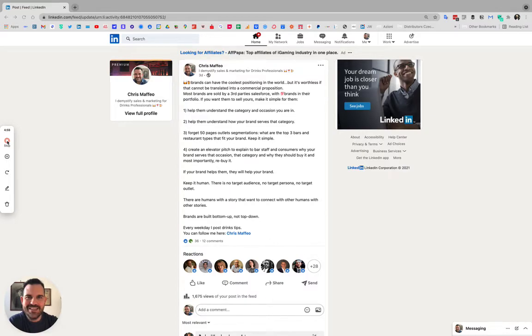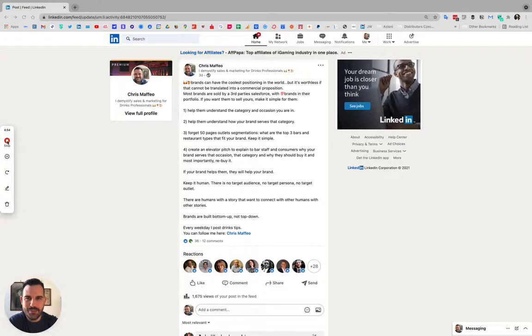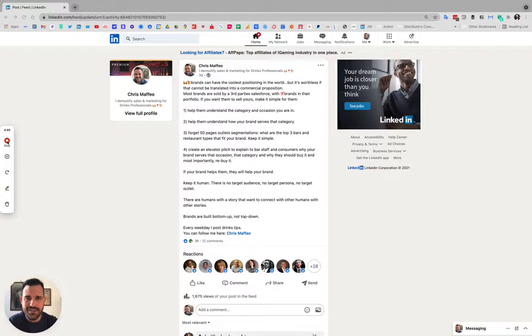Everyone, welcome to the backstage of my LinkedIn post. Today I'm going to talk to you about this post. I'm not going to reread it, I will post it in the comments and you can have a look at it.